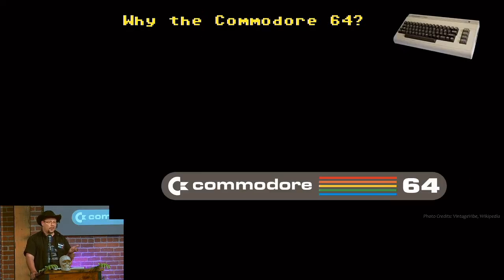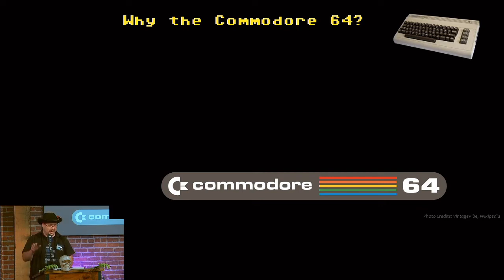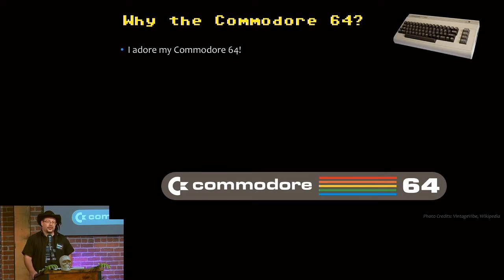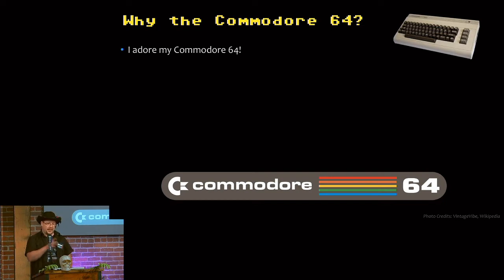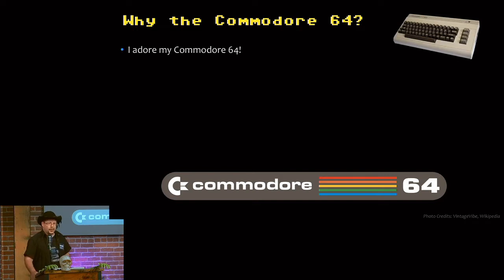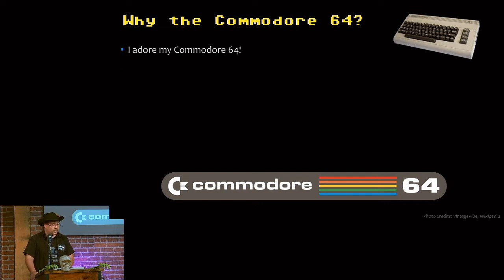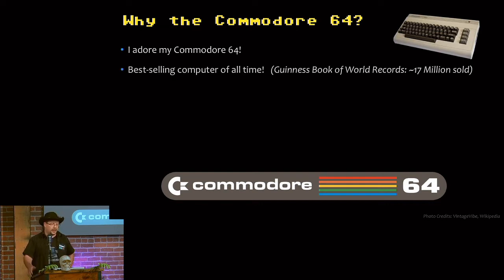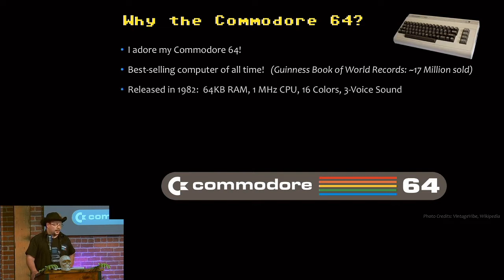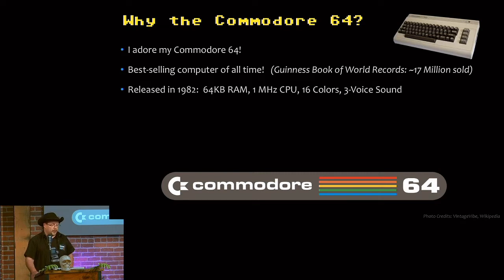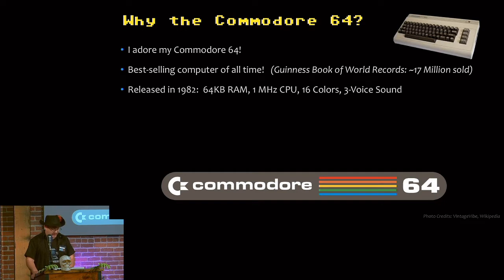So why the Commodore 64? Similar to the Atari 2600, we've now gone from 16K to 64K. So I adore my Commodore 64. It was my very first computer and being exposed to computing and programming, my parents had a rule: 50% of the time programming, the other 50% games. And that paid off massively and it led me to a very rewarding career in software engineering in aerospace. So a bit about the machine. It's the best-selling computer of all time according to the Guinness Book of World Records. It's around 17 million sold. I think the Raspberry Pi is set to overtake that. Released in 1982, there's some of the specs. Those graphical limitations give you a certain aesthetic that I am very fond of.